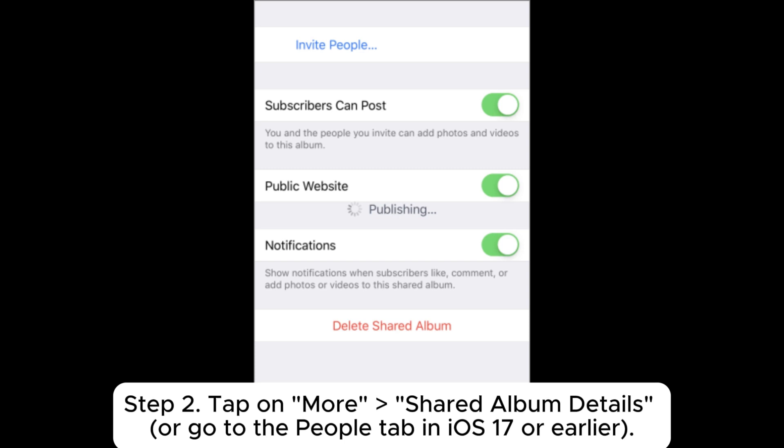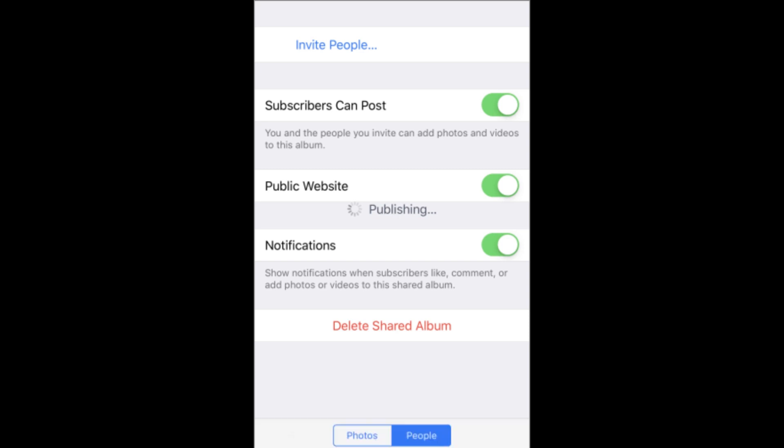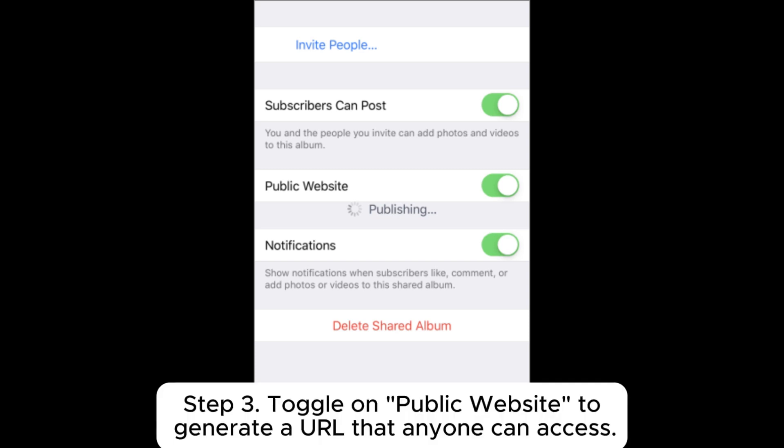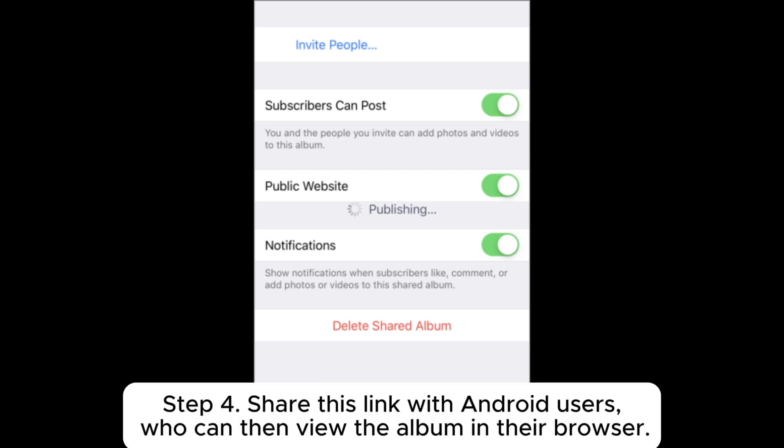Or go to the People tab in iOS 17 or earlier. Step three: toggle on 'Public Website' to generate a URL that anyone can access. Step four: share this link with Android users who can then view the album in their browser.